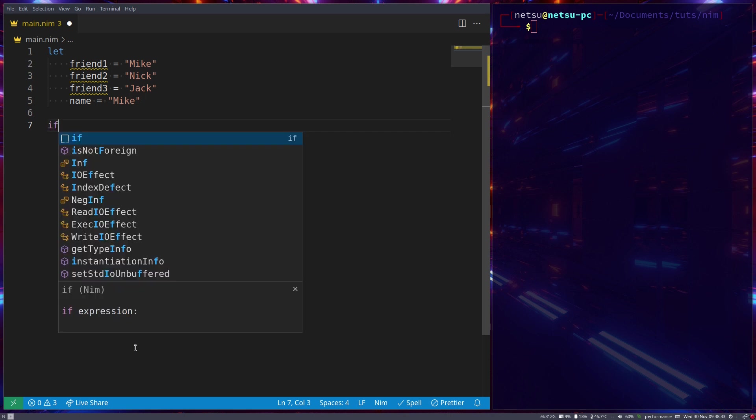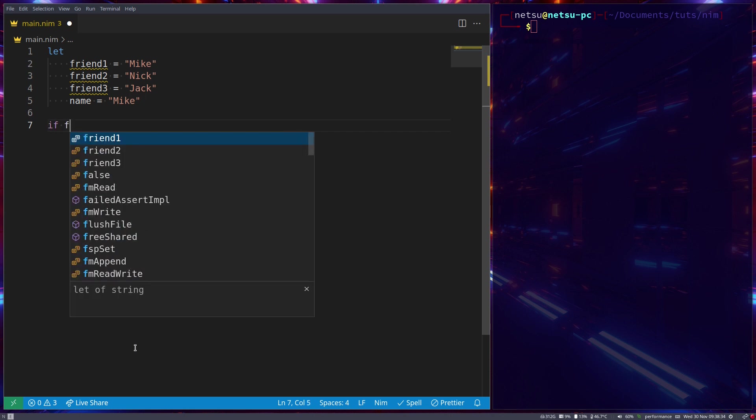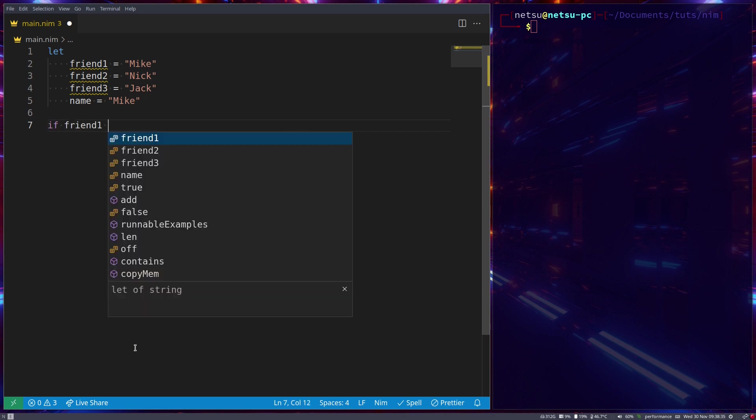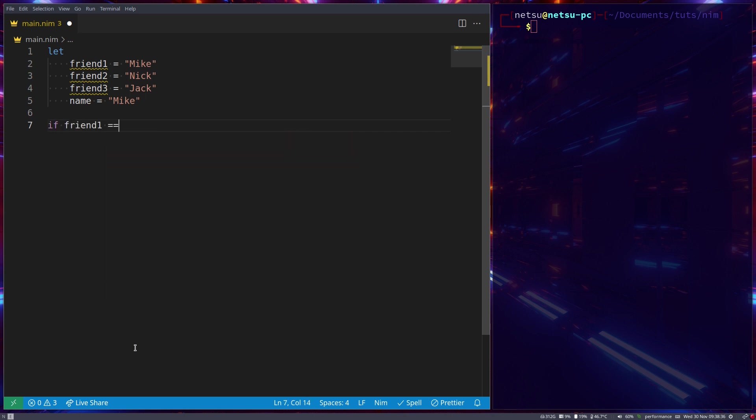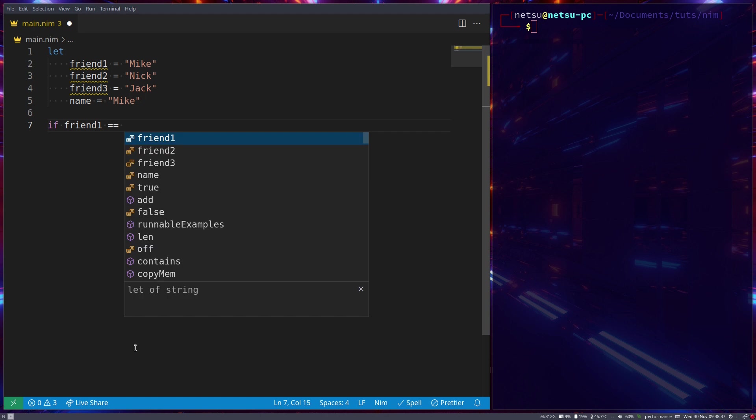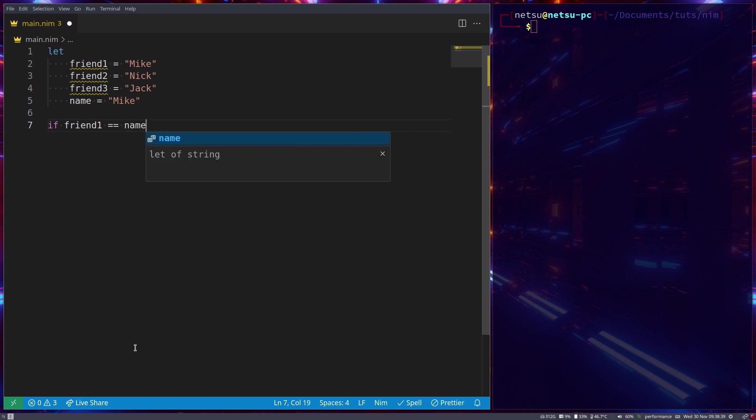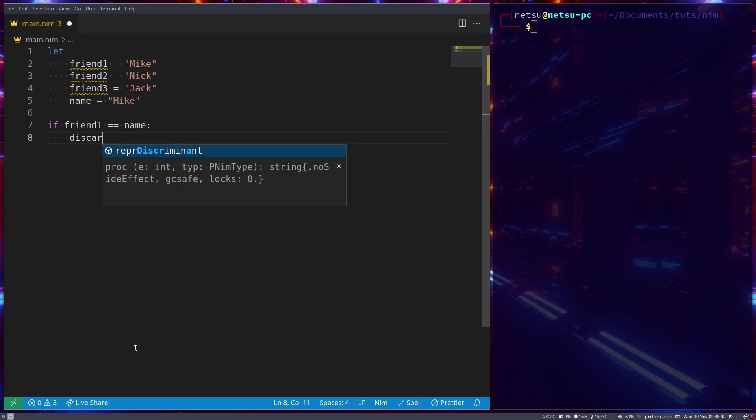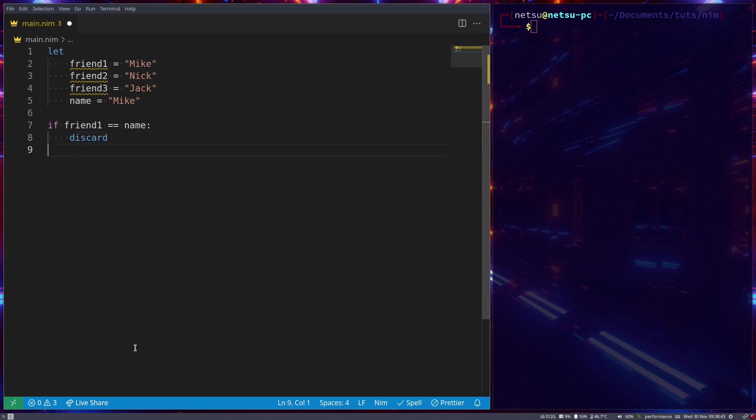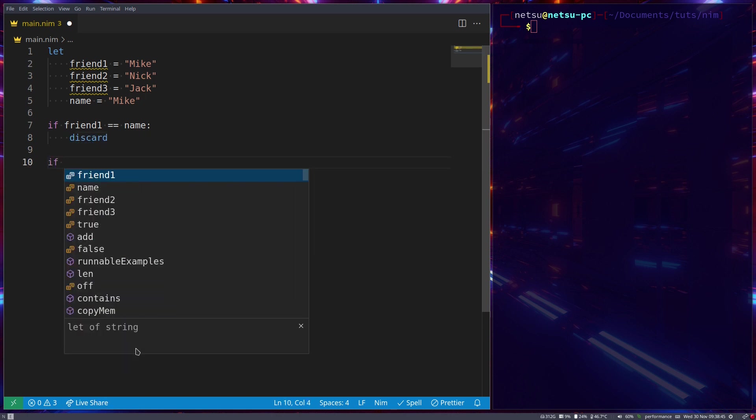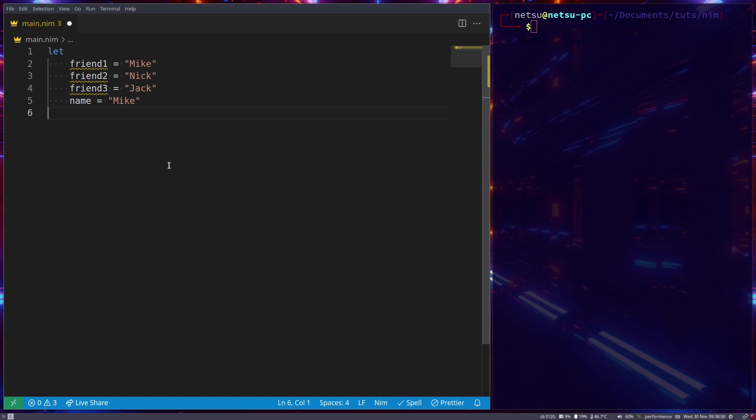Now if you want to see who else has the same name as you, you'll have to go if friend one is equal to name, and you have to do something. Or if friend two is equal to name, do something. Friend three is equal to name, you constantly have to do that. Now that's also a very inefficient way of programming.